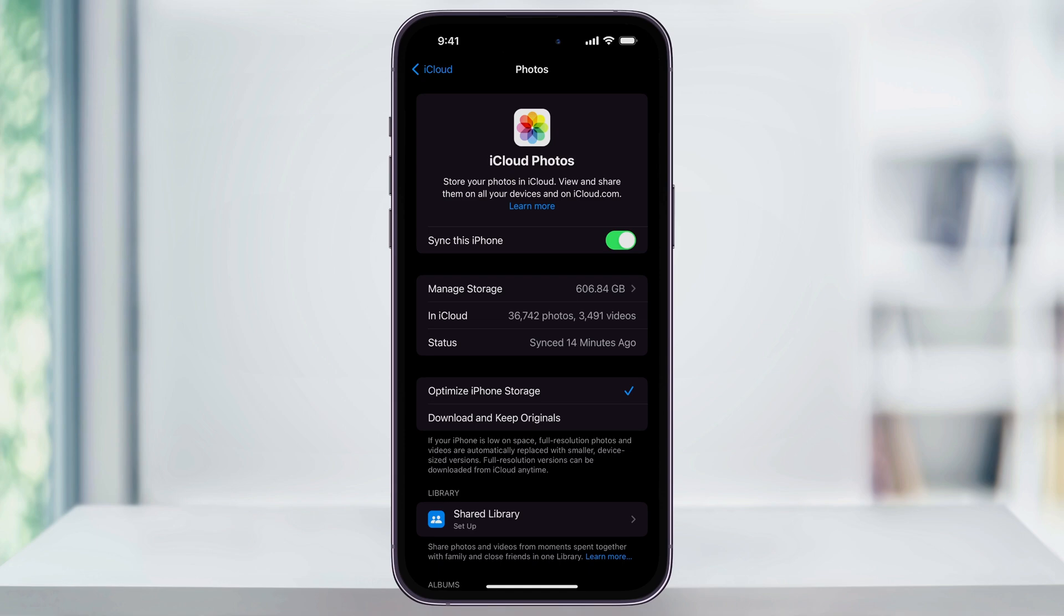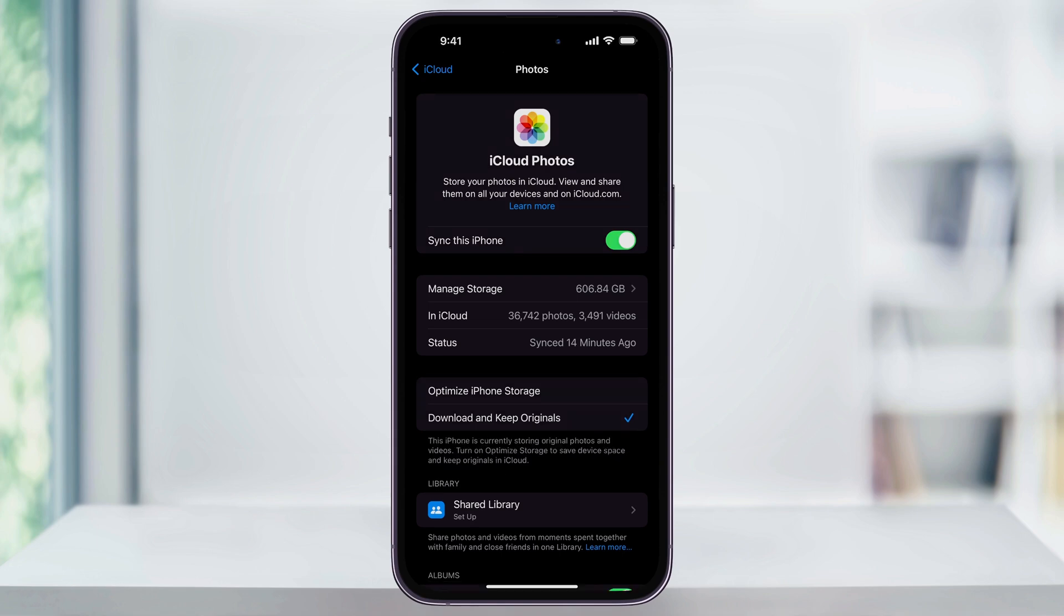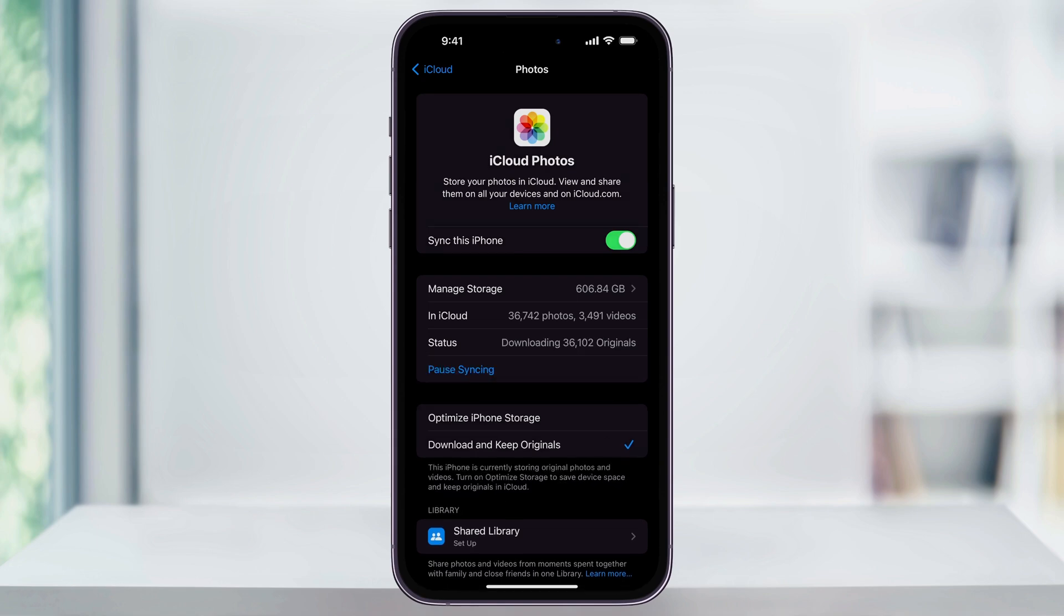If you ever need to share an image again, it'll automatically pull the full-res version in the background for you to do that. But if you'd rather have the highest quality version on your device at all times, you could change this to download and keep originals, but just know that it'll use up your device storage pretty quick.